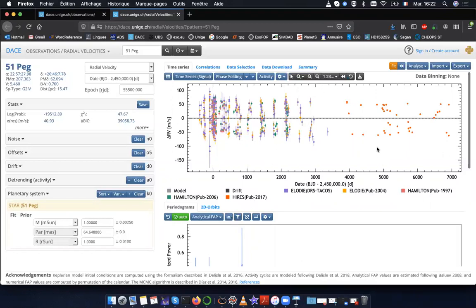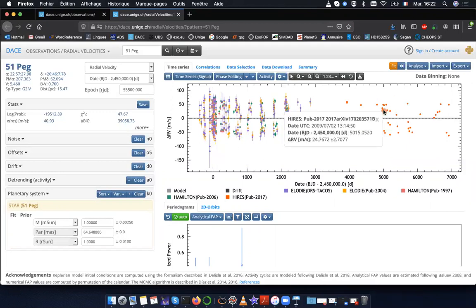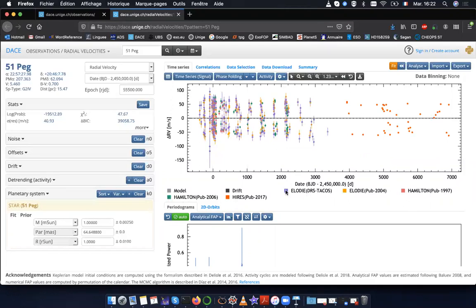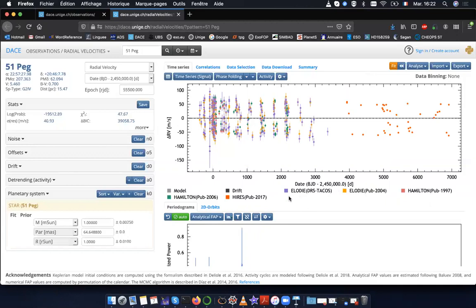Here is the radial velocity data corresponding to different instruments. For instance, in bright orange, I have the high-res data. In red, I have the Hamilton data published in 1997. In green, I have the Hamilton data published in 2006. Same for LOD. So you see that you have duplicates of the data. You have data with the same timestamps in this time series and in this time series as well.